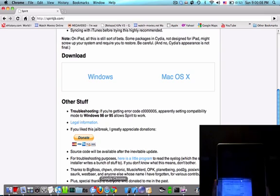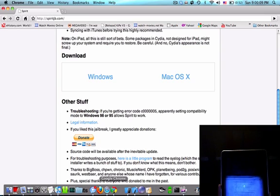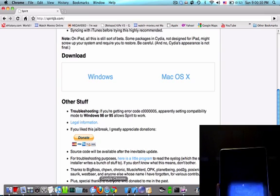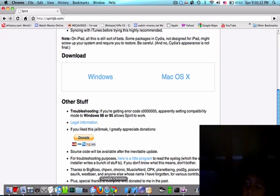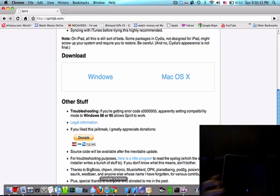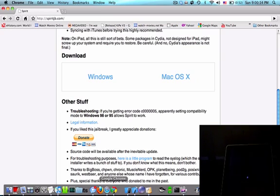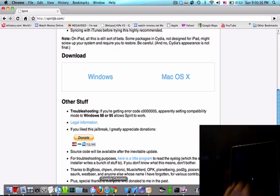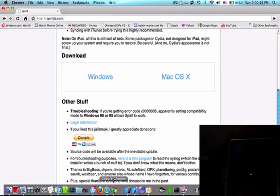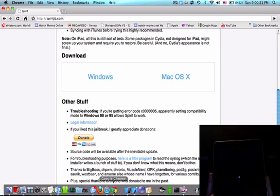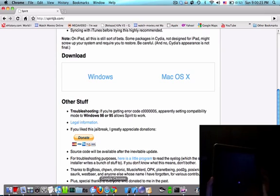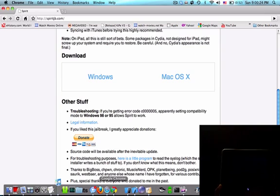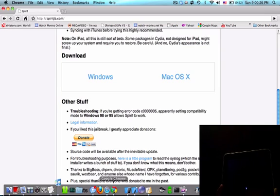I just did the Spirit jailbreak on my iPad, and now it's giving me this screen. I don't really know what this little spinning wheel means, but that's what it's been showing for a few minutes now. Hopefully that's normal, and I'll cut back when there's an update.